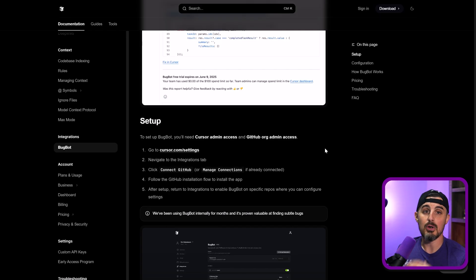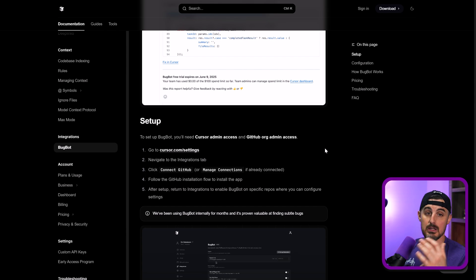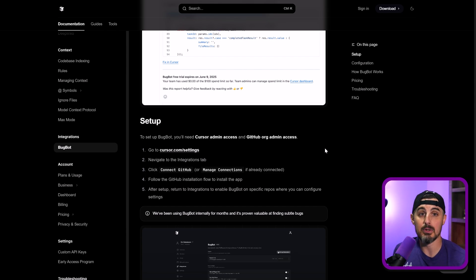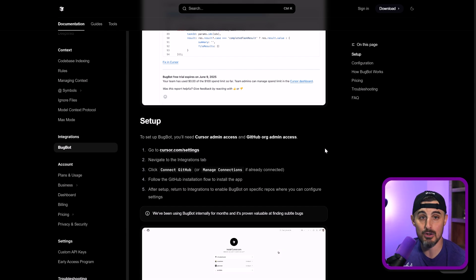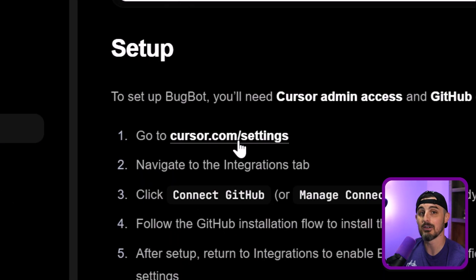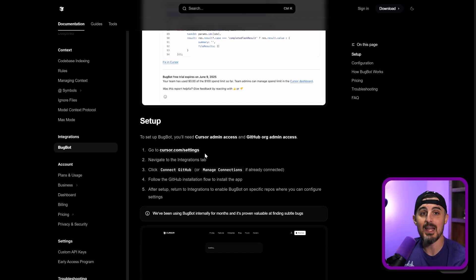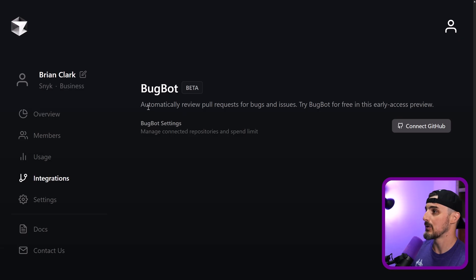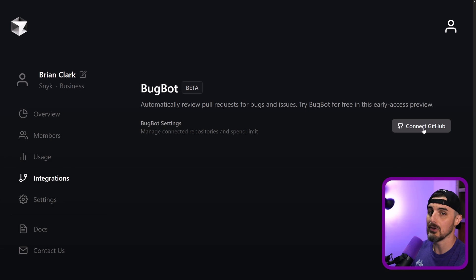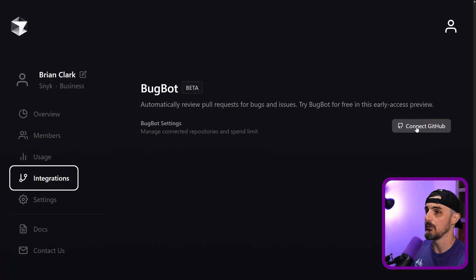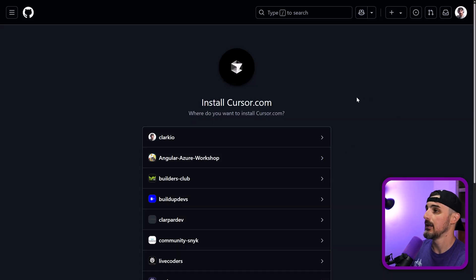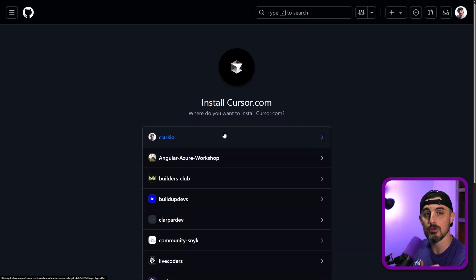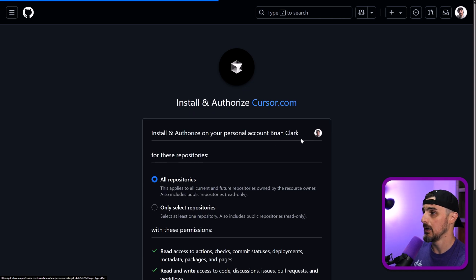So just a heads up on all that. So first things first is getting set up and configuring this BugBot capabilities with Cursor. You sign into your account at cursor.com and go to cursor.com slash settings as they call out here. And then you head over to the integrations tab. You'll be presented with this view and you can click on connect GitHub account. If you're not already signed into GitHub, you'll be prompted to sign into GitHub. You click on that.